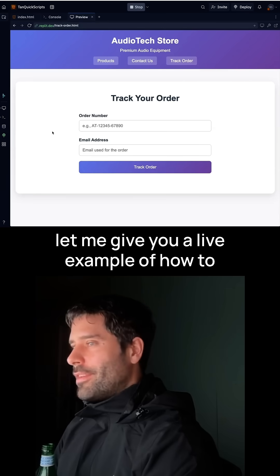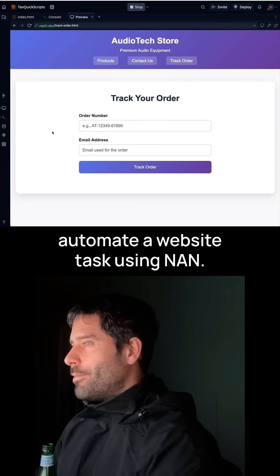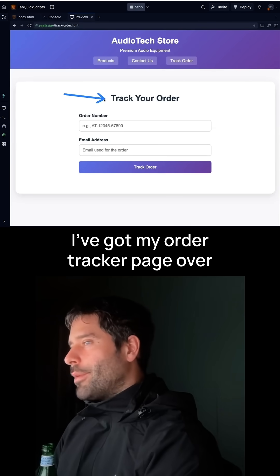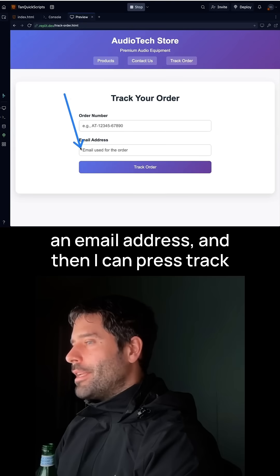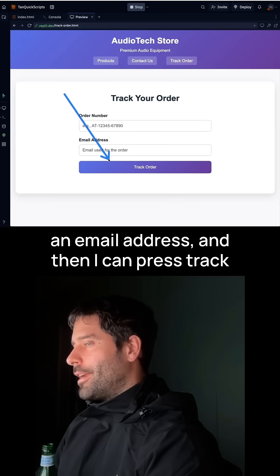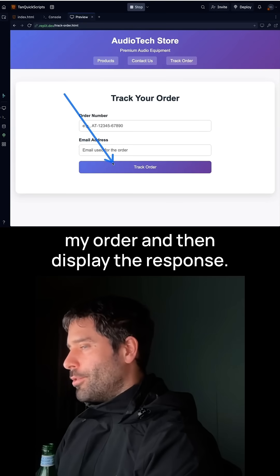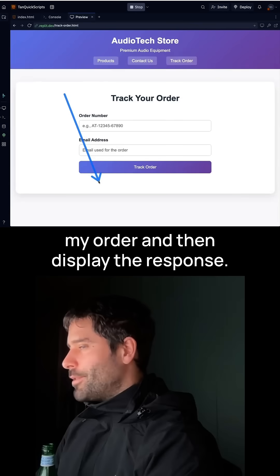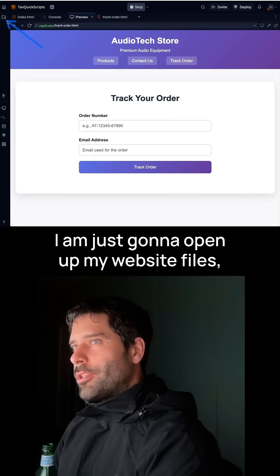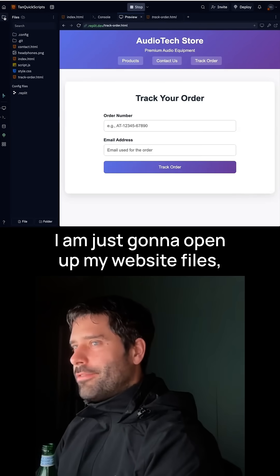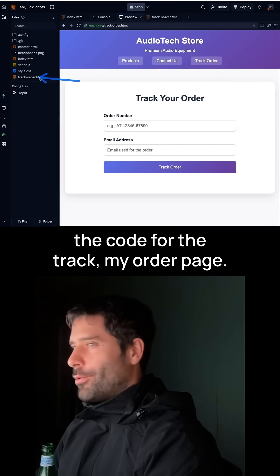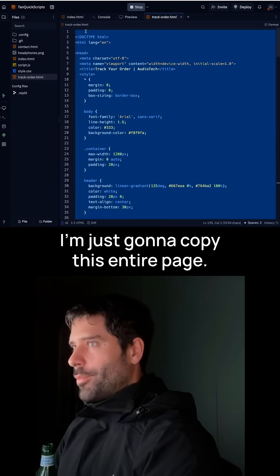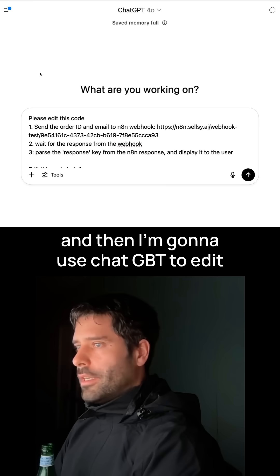Let me give you a live example of how to automate a website task using NAN. I've got my order tracker page over here, which accepts an order number and an email address, and then I can press Track My Order and display the response. I'm just going to open up my website files and click on the page that contains the code for the Track My Order page. I'm just going to copy this entire page.